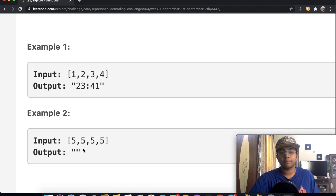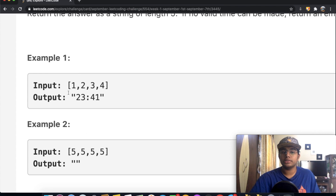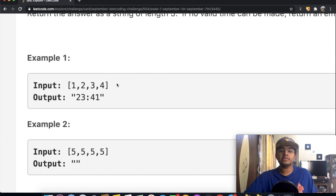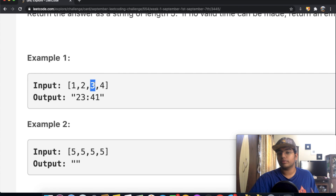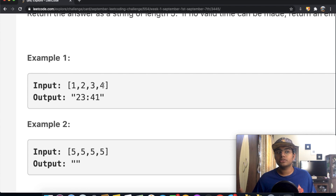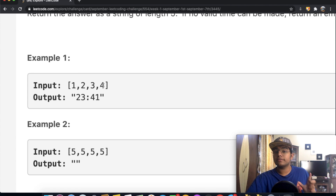To solve this, we're going to find all possible permutations. The number of permutations is 4 factorial — we can have one of four numbers in the first position, one of three in the second, one of two in the third, and the final number last. So 4 × 3 × 2 × 1 = 24 total combinations.